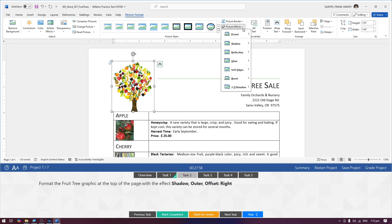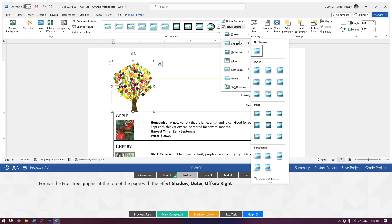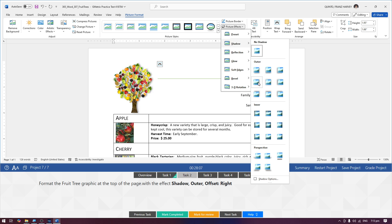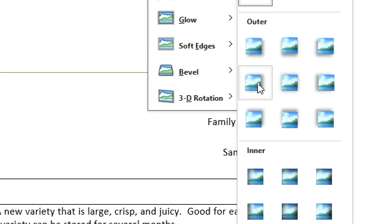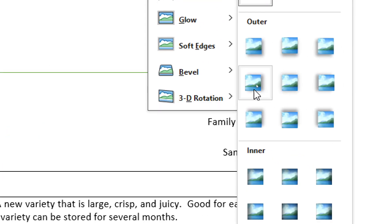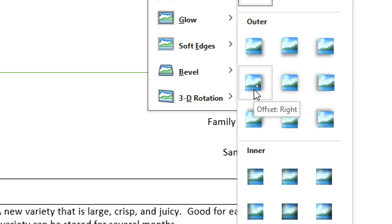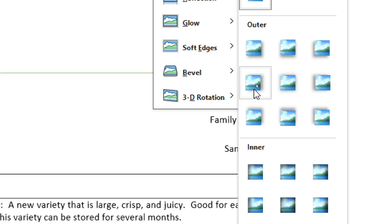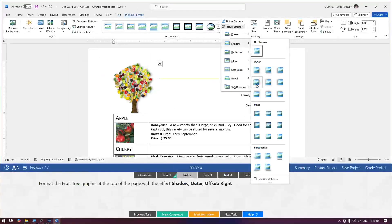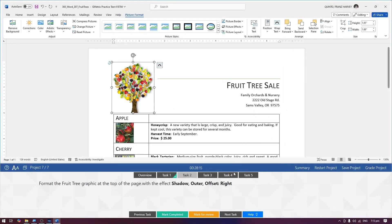And then shadow. Hanapin natin si shadow, outer, offset, right. So outer, ito na yung outer. Tapos offset right na lang. Ayan, si offset right. Then mark completed.